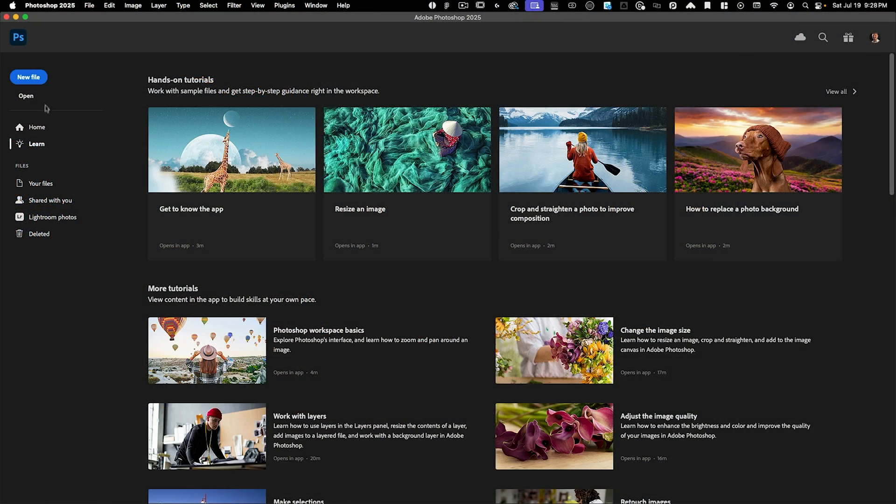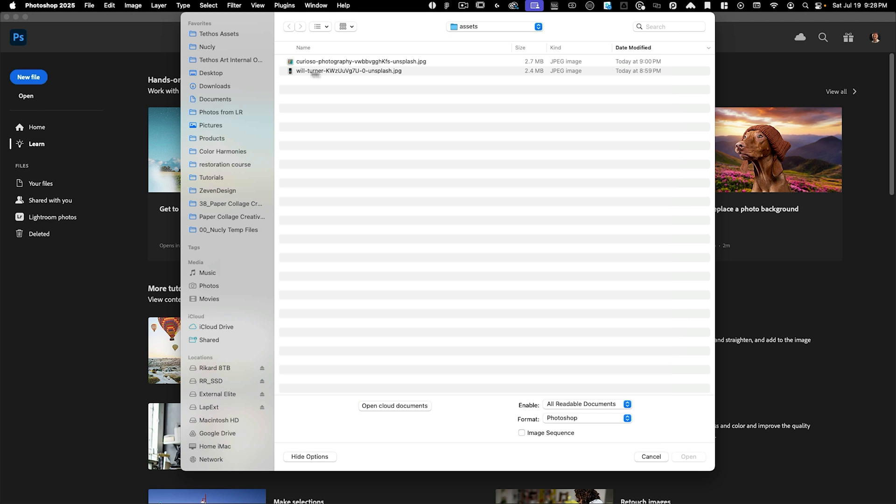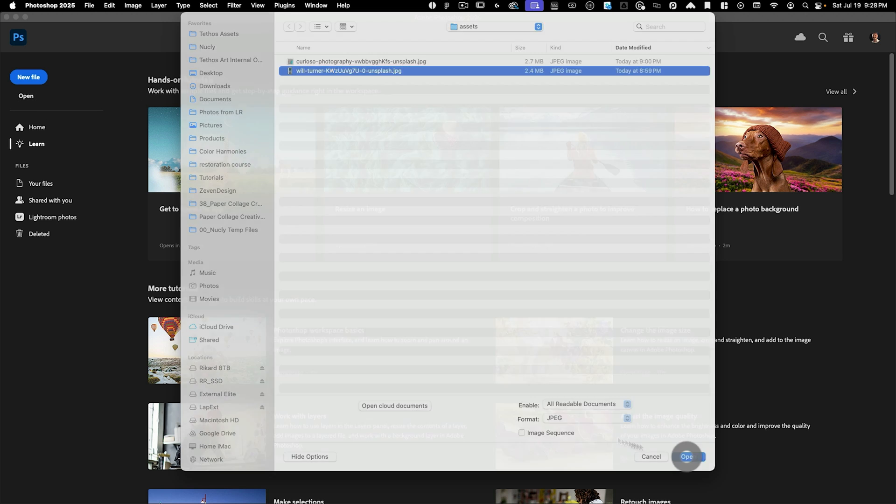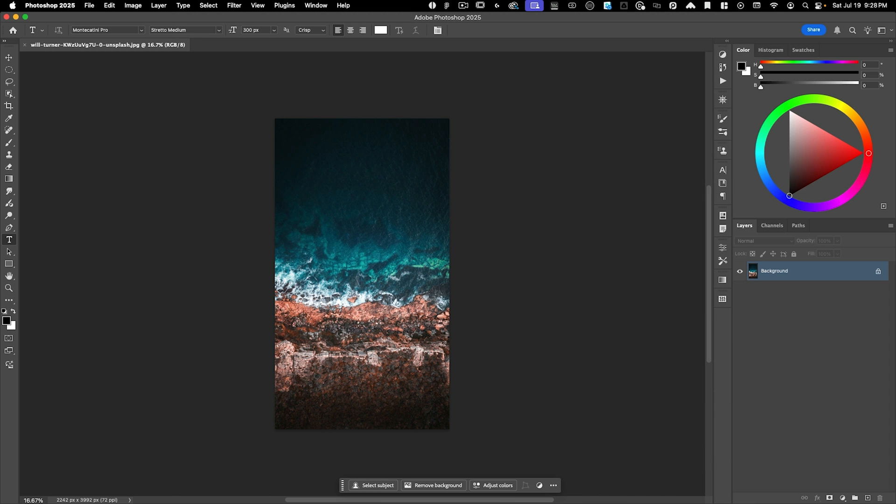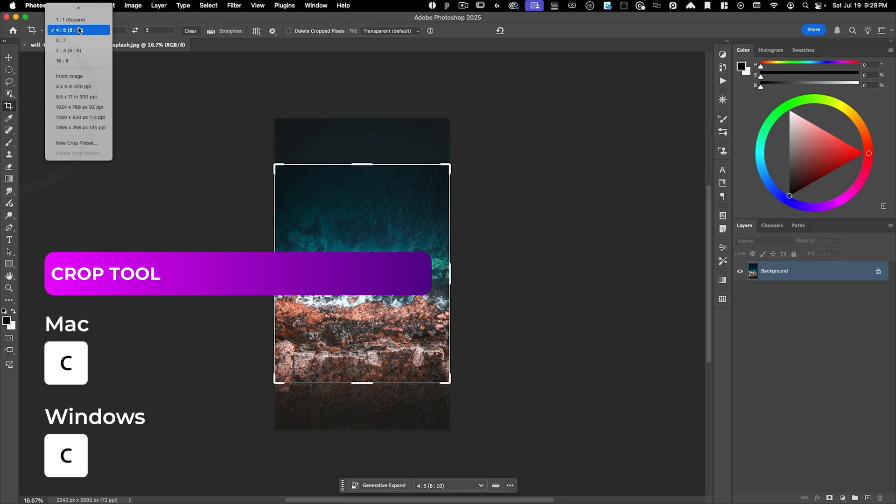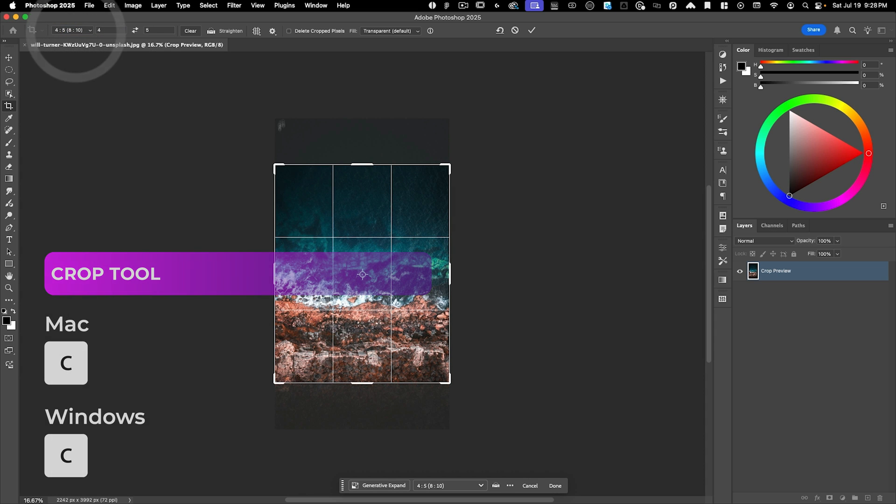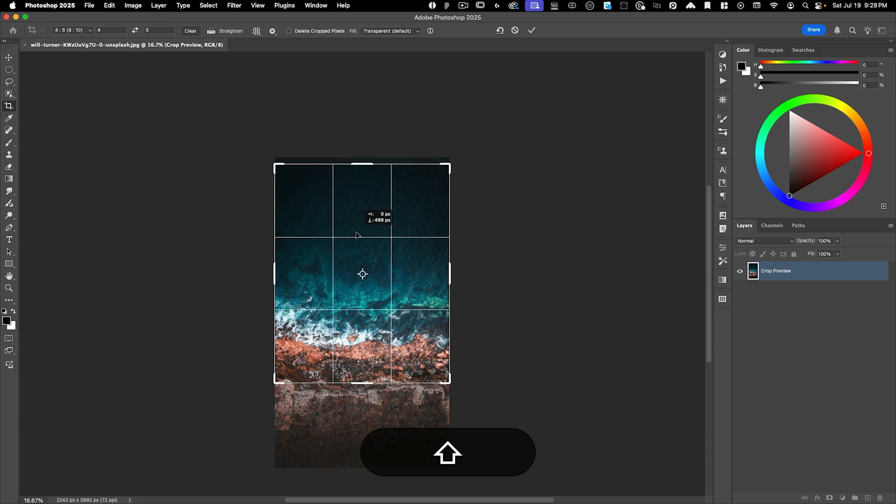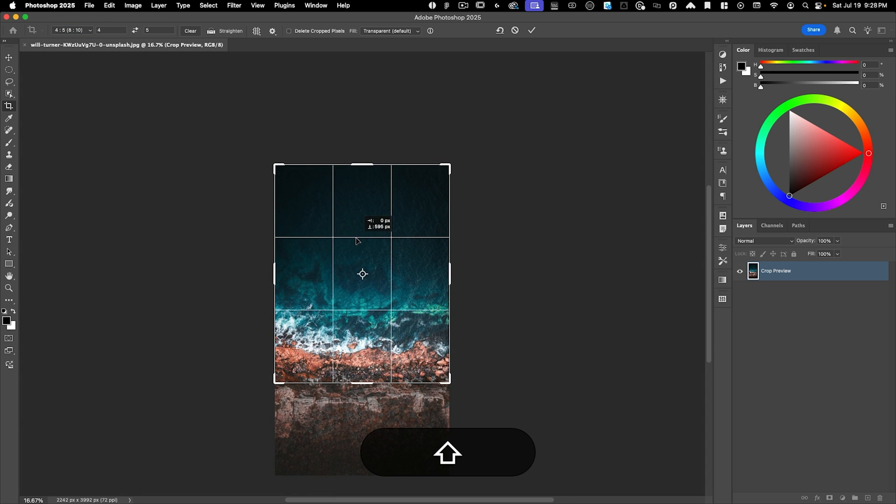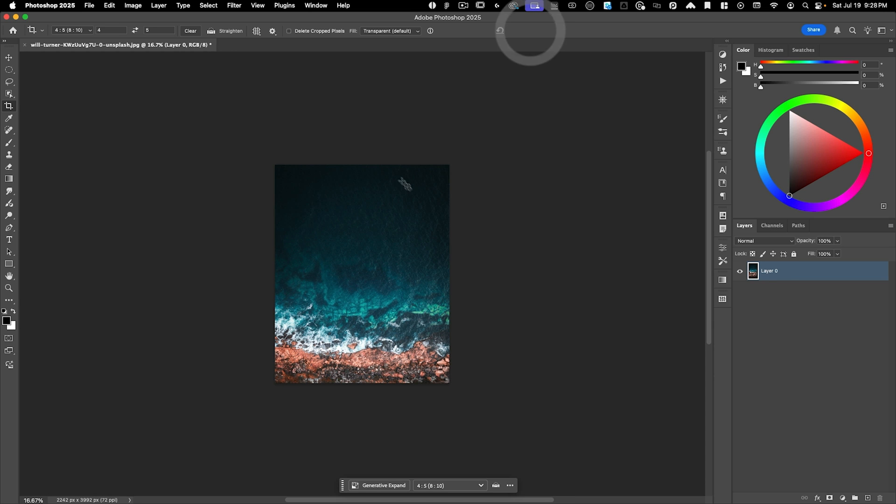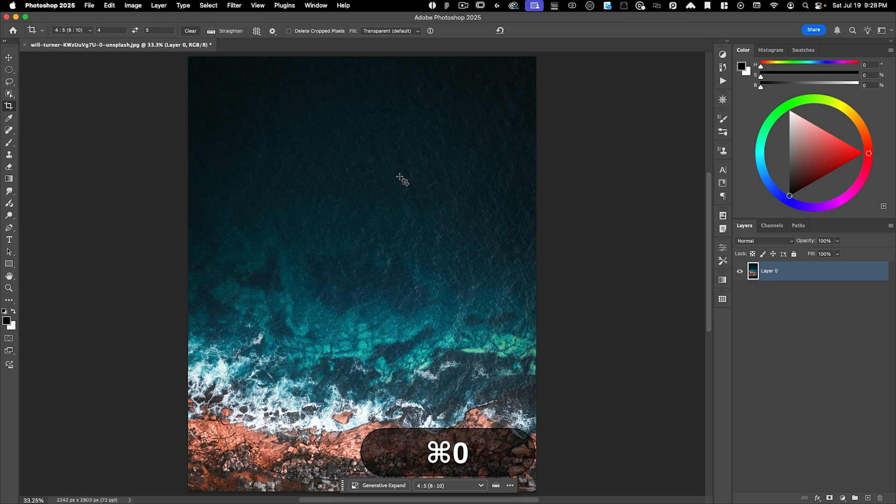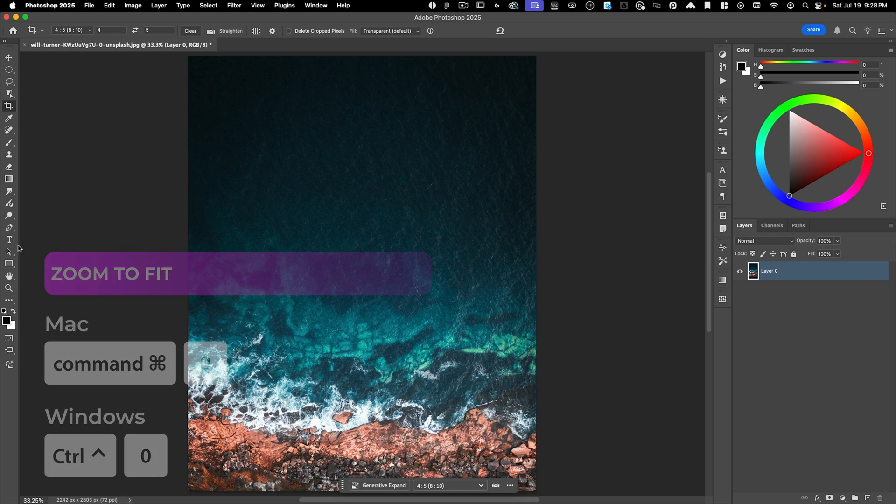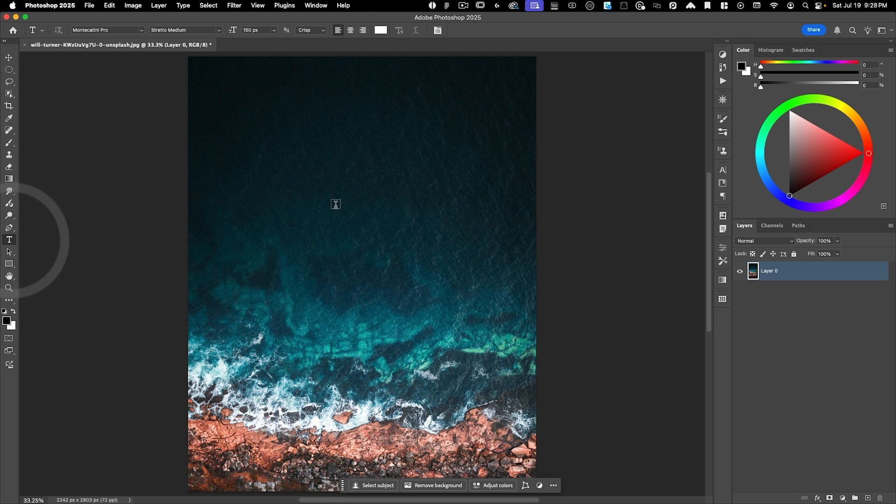All right, I'm going to go to open here, and I'm going to grab this Will Turner file. I downloaded this from Unsplash, and I'm going to go ahead and crop it with my crop tool. I'm going to set this to four by five, and then I just want to move this down so that I'm mostly using the water part of this image. I'm going to do command zero to fit this in my screen, and now I want to go to the Type tool.